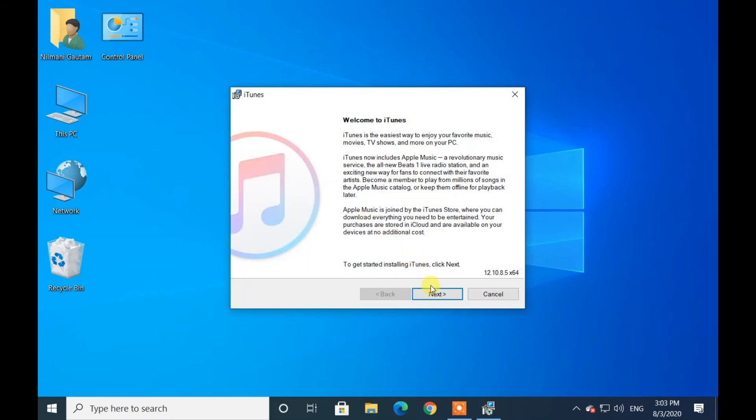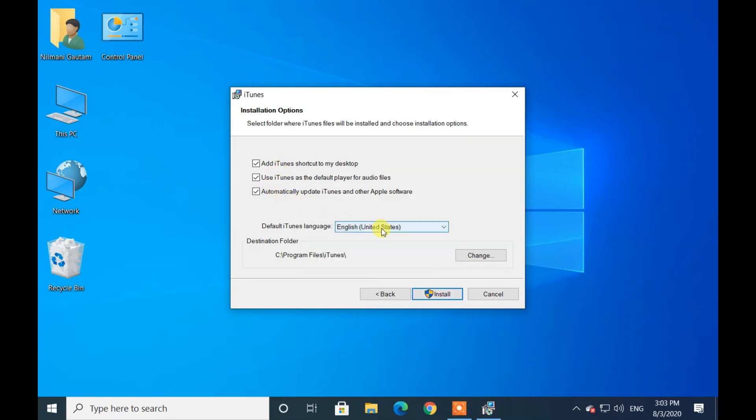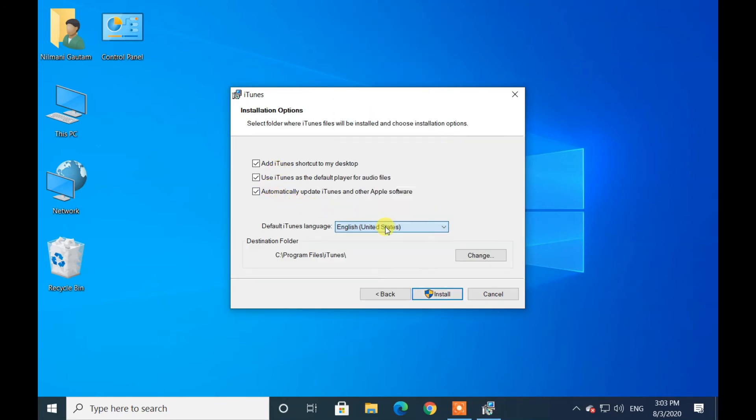Click on Next to continue. From here you can select your preferred language, destination folder to install, and finally click on Install.